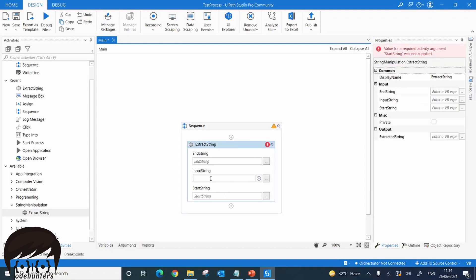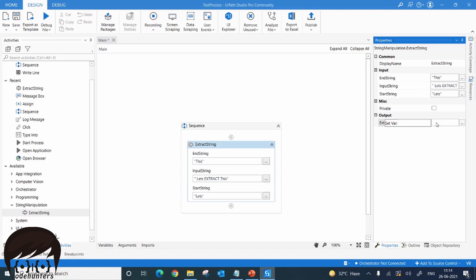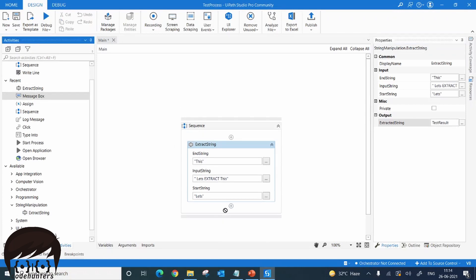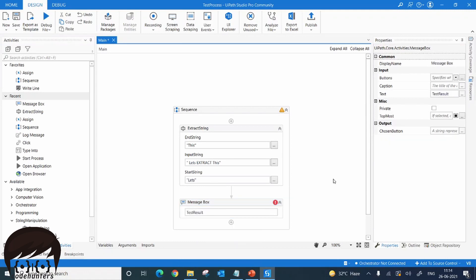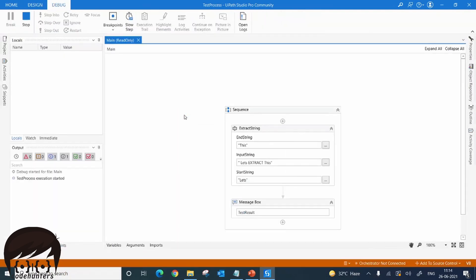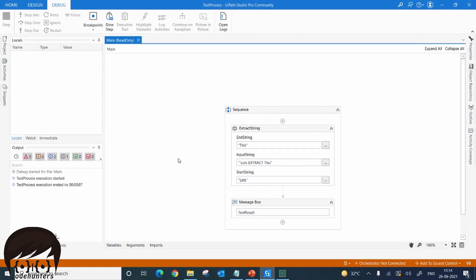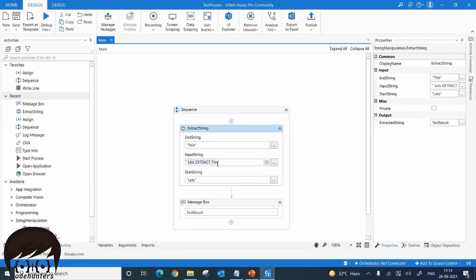For the input string, let's give a string to extract from. The start string will be 'let's' and the end string will be 'this'. It also needs an output variable — we'll name it 'testResult'. We'll display it using a message box showing testResult. Now let's debug this. It gives us the extracted value from our string, as expected.